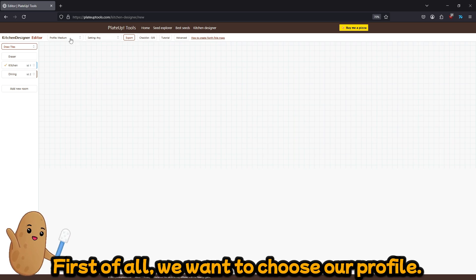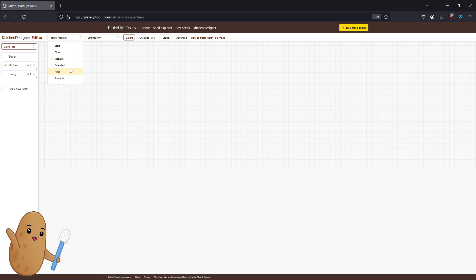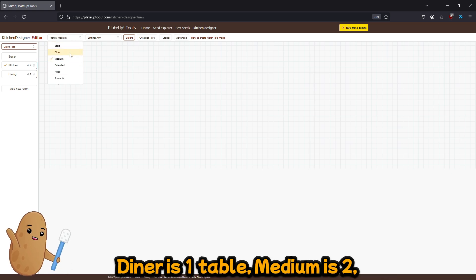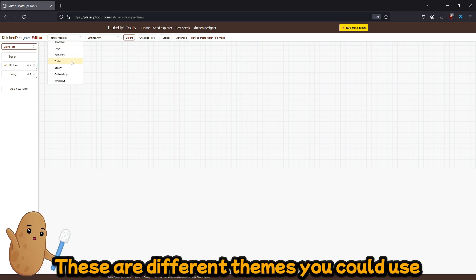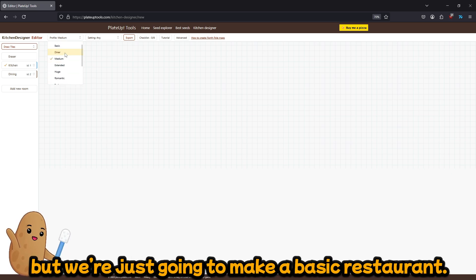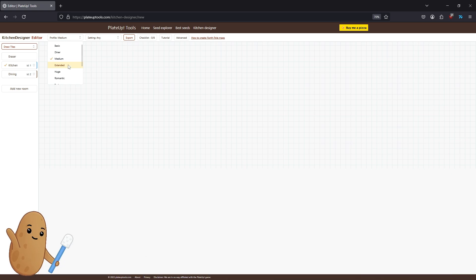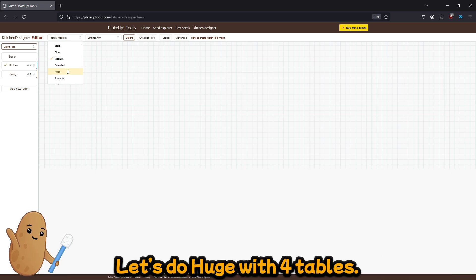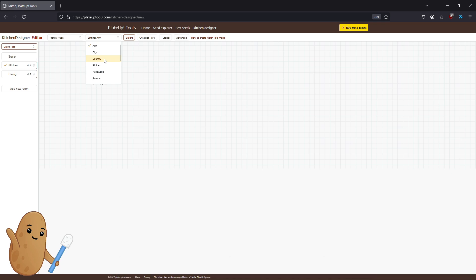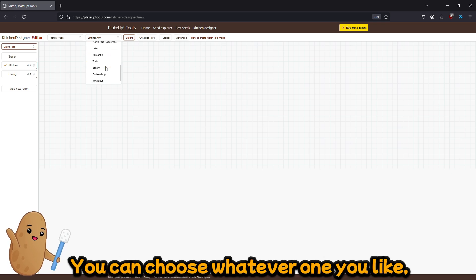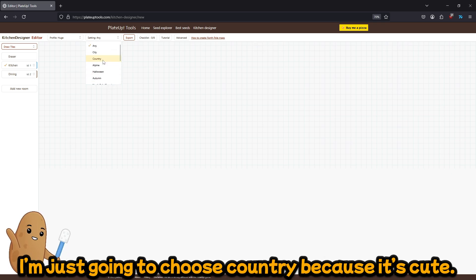So first of all we want to choose our profile. So diner is one table, medium is two, extended is three, huge is four. These are different themes you could use, but we're just gonna make a basic restaurant and let's do huge with four tables. We can also choose a setting and you can choose whatever one you like. I'm just gonna choose country because it's cute.